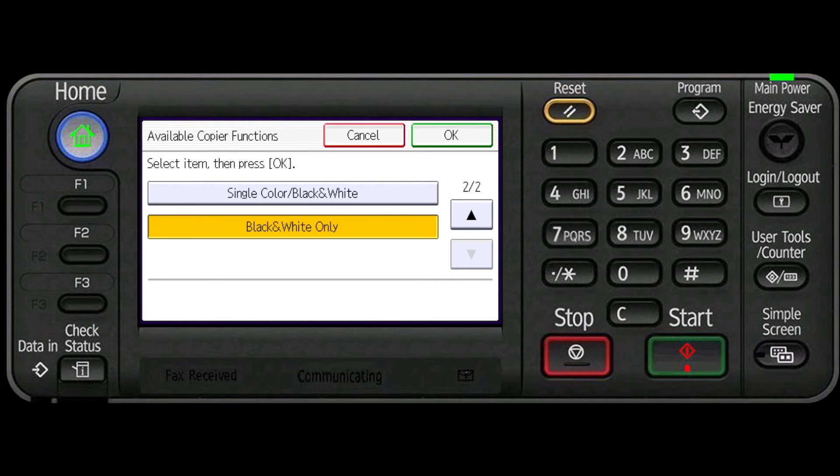In order for them to override this limitation they would need to know the user code you have just programmed in.